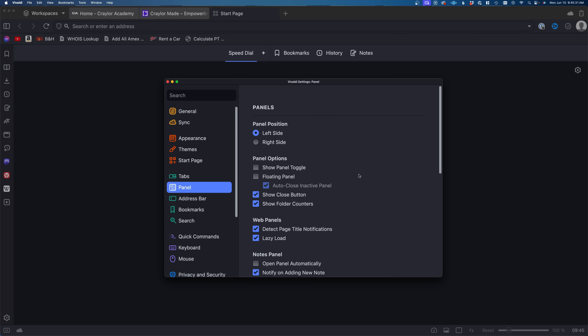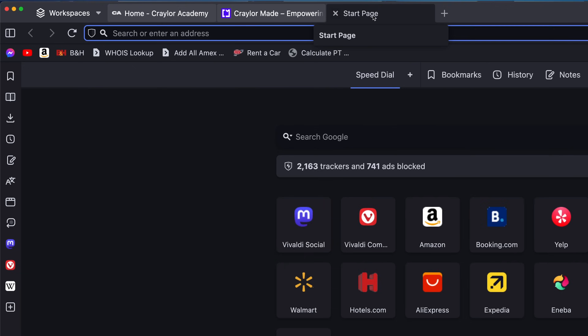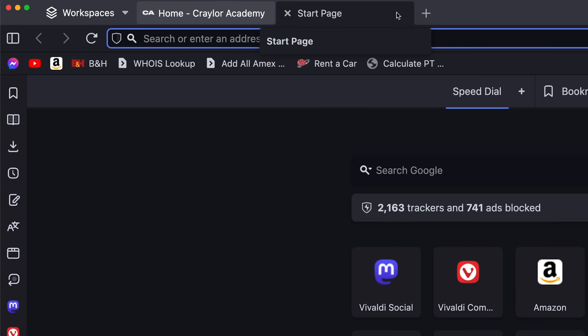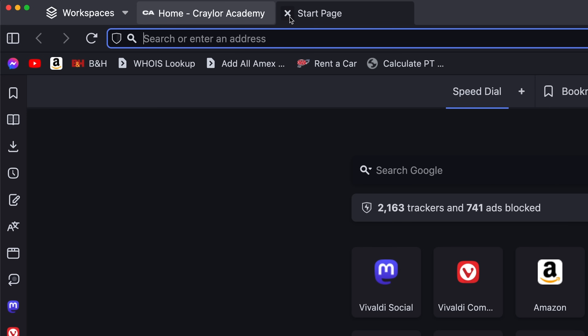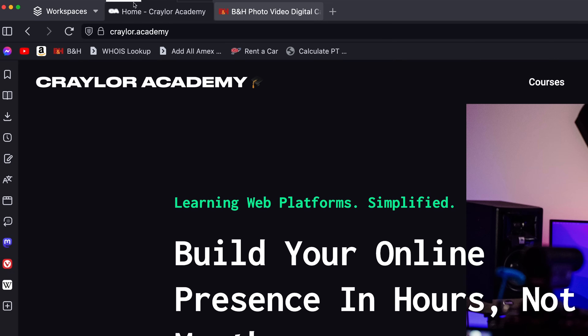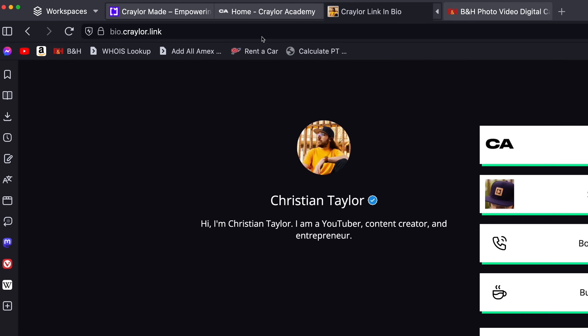There are many pros to this level of customizability. For example, when I first started using Vivaldi, I was used to the close tab button being on the right side of the tab. It was throwing me off every time I went to close a tab since the button is located on the left side by default. This got me wondering if I could customize this and move the button to the right side, and sure enough, you can. You can even customize the tab stacking UI and choose between a compact view, a two-level view, and an accordion view. The possibilities are endless.